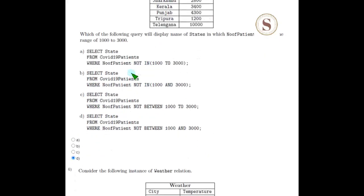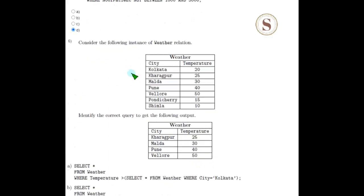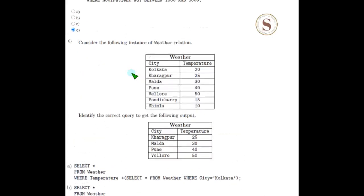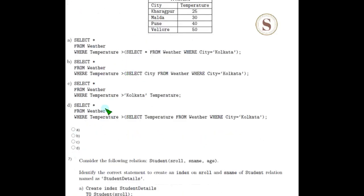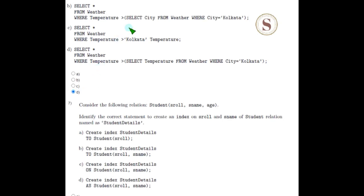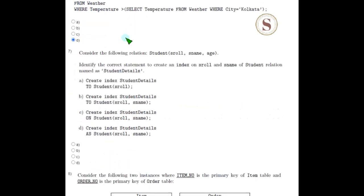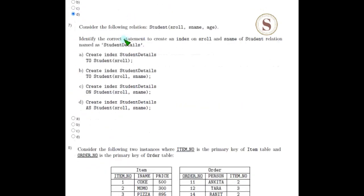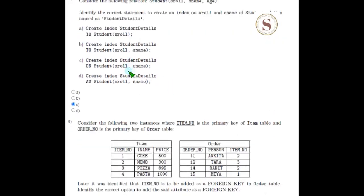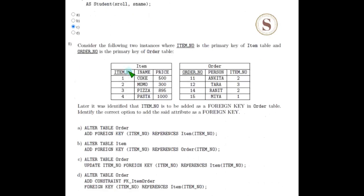Coming to the sixth question, it is about weather, and the answer for this is also option D. Coming to the seventh question, the correct answer is option C.